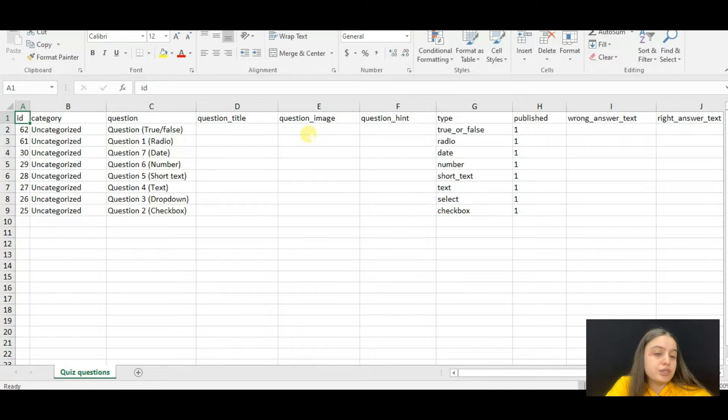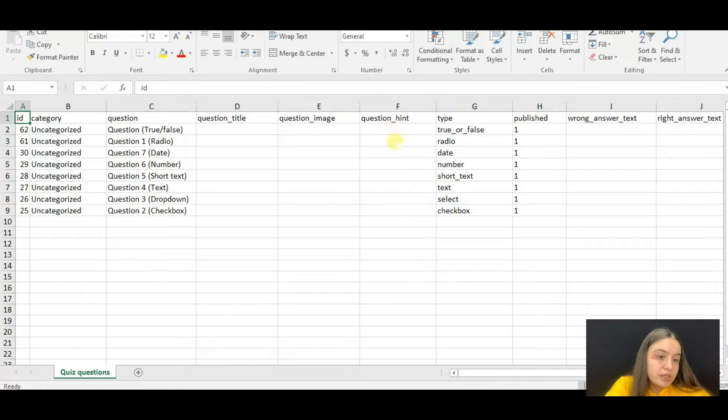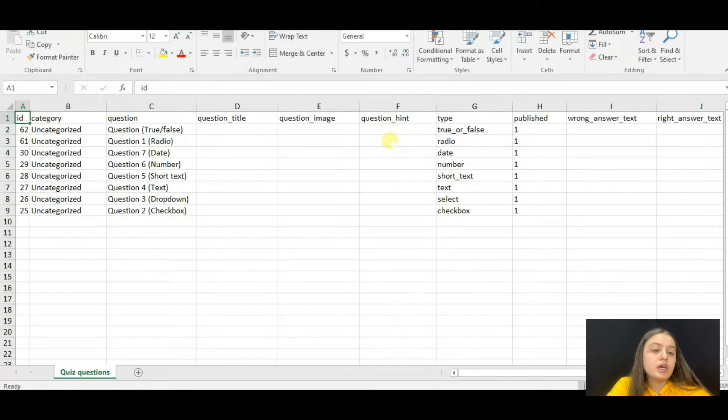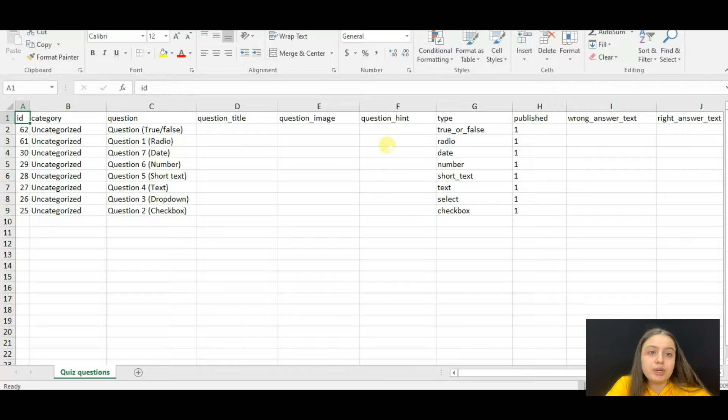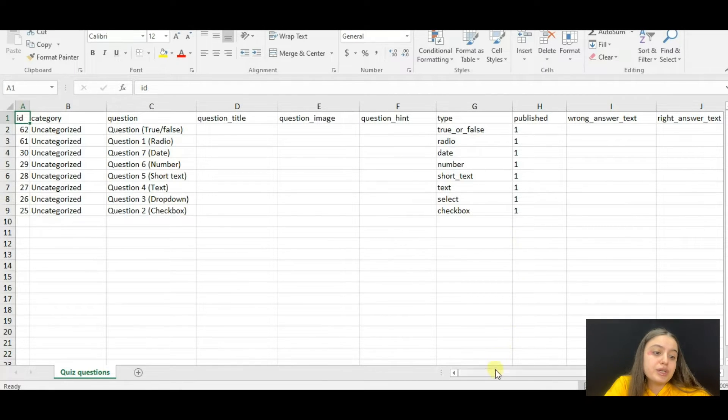Then comes the question itself. Here you can write a question title. Here you can insert a question image if there are any. Then comes the question hint. Here you can write information to help users to find the right answer to the question.